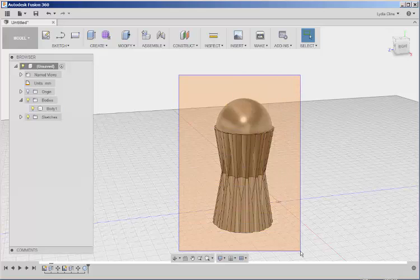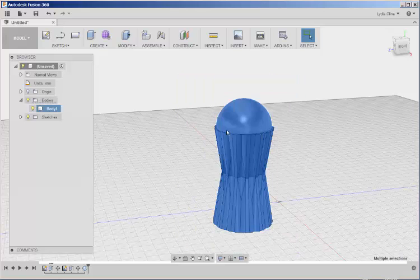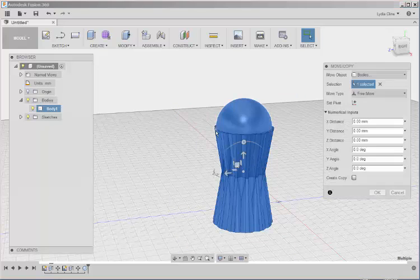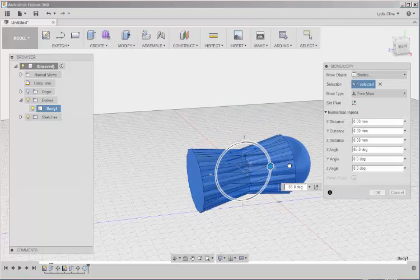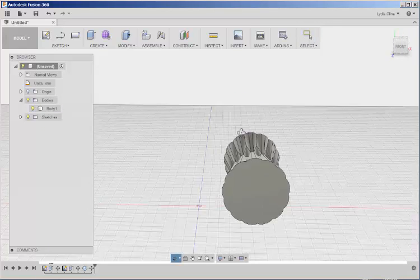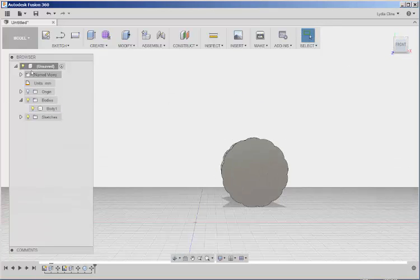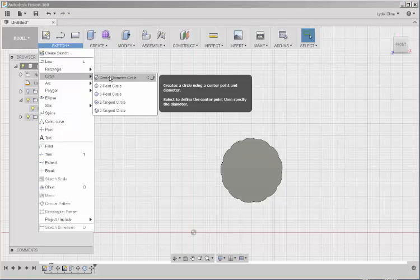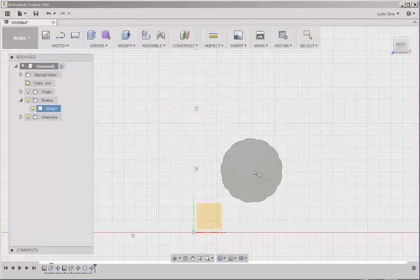Once again, I'm going to reorient this. Now click Sketch. Circle. Center diameter.